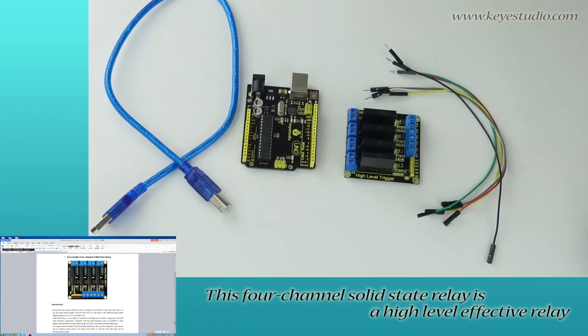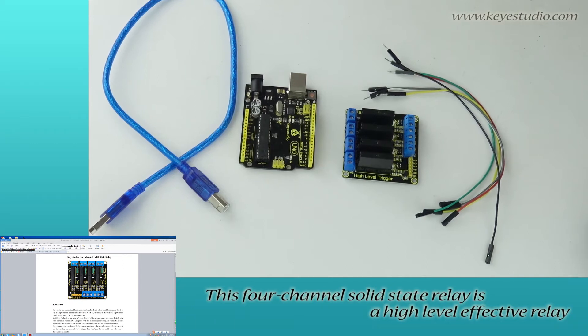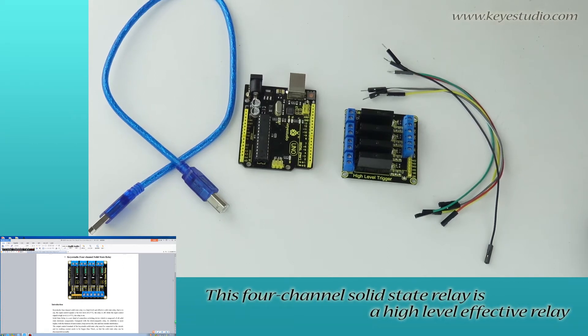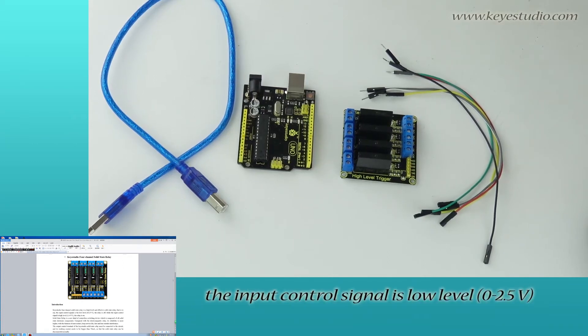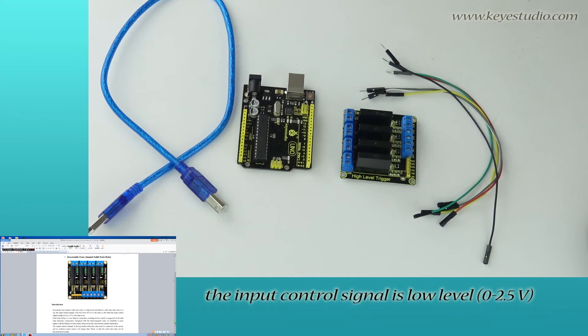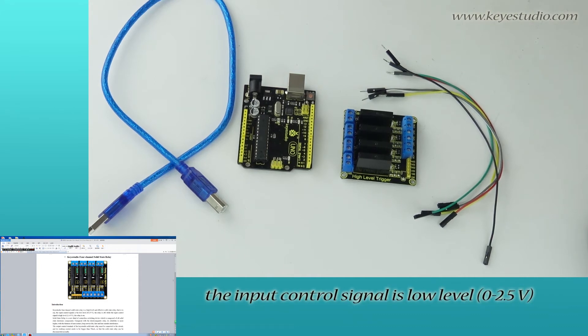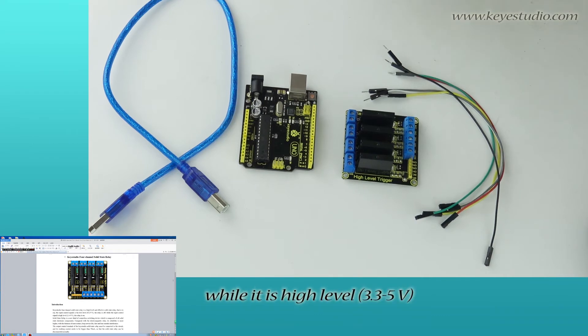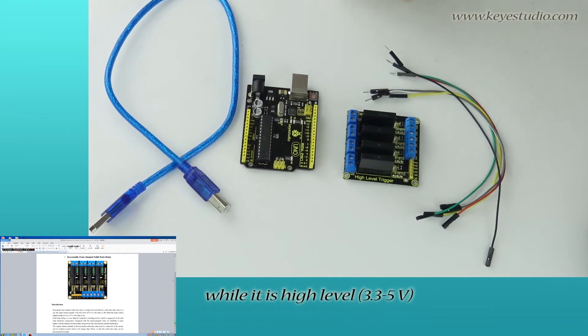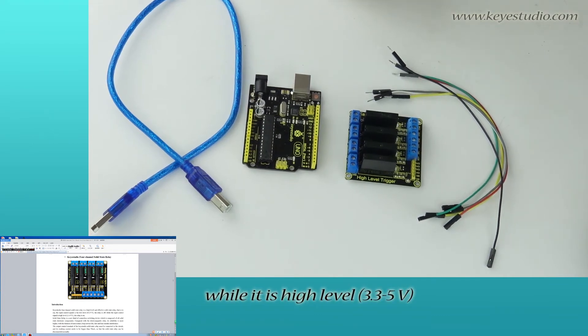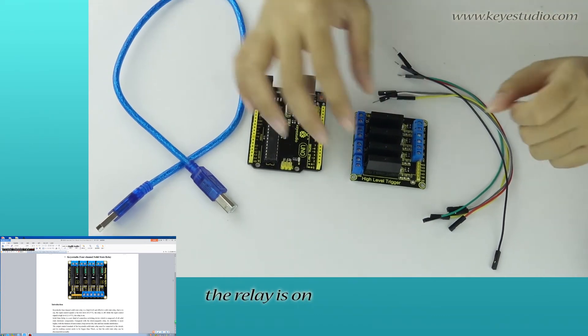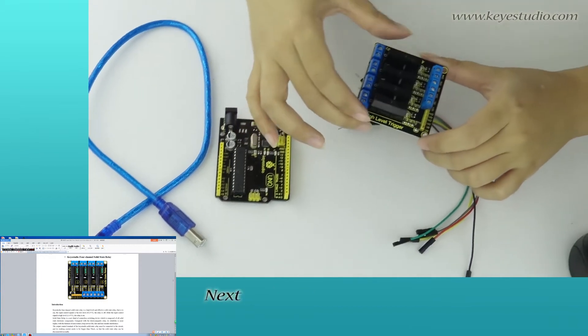This 4-channel solid-state relay is a high-level effective relay. That is, the input control signal is low-level, 0-2.5V, the relay is off, while it is high-level, 3.3-5V, the relay is on.